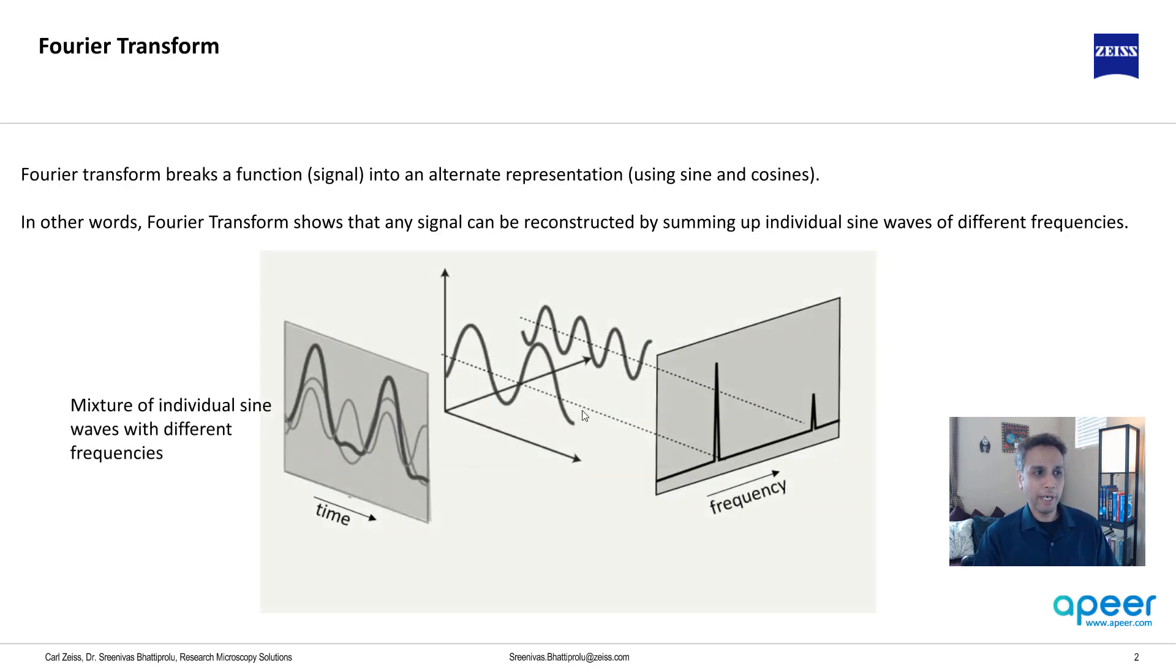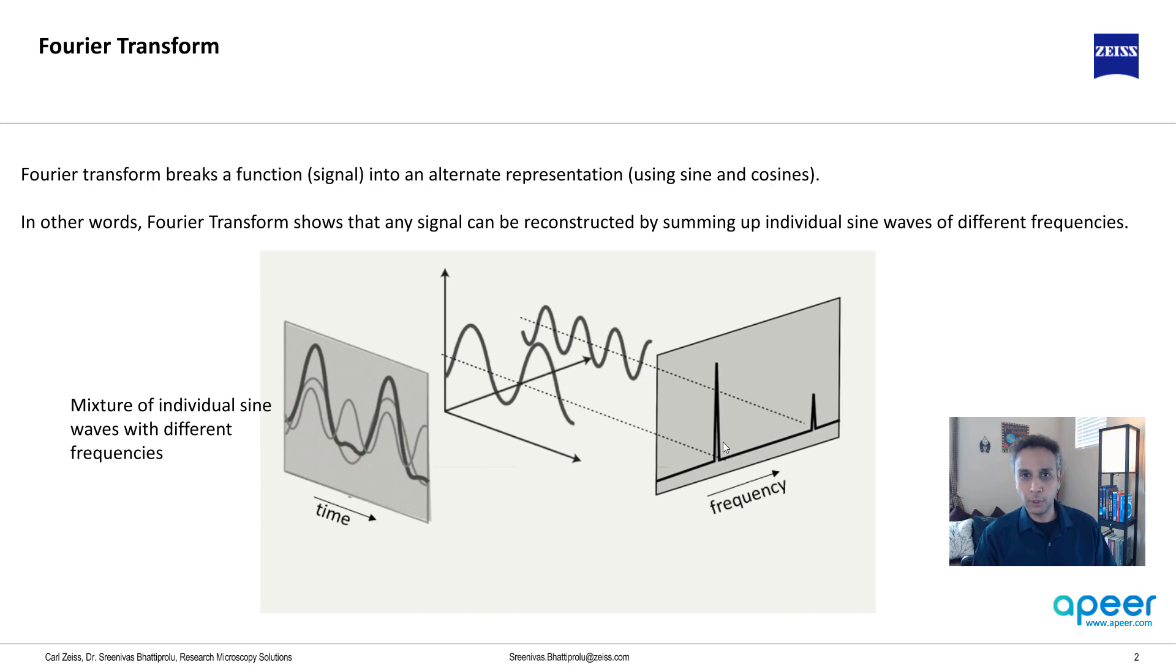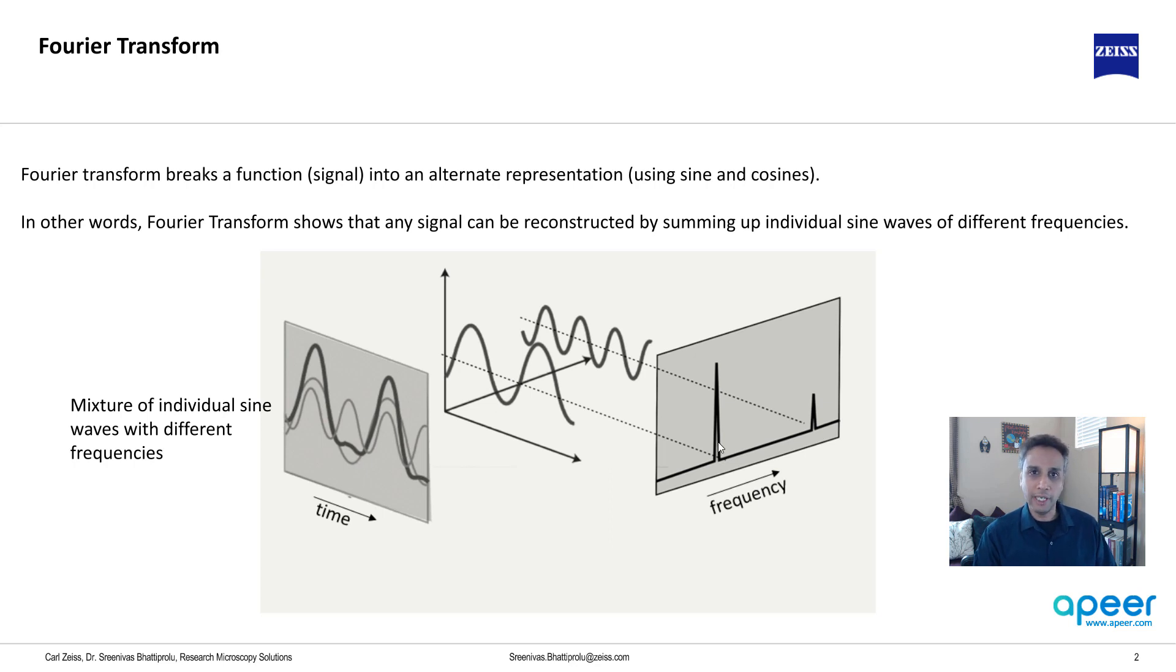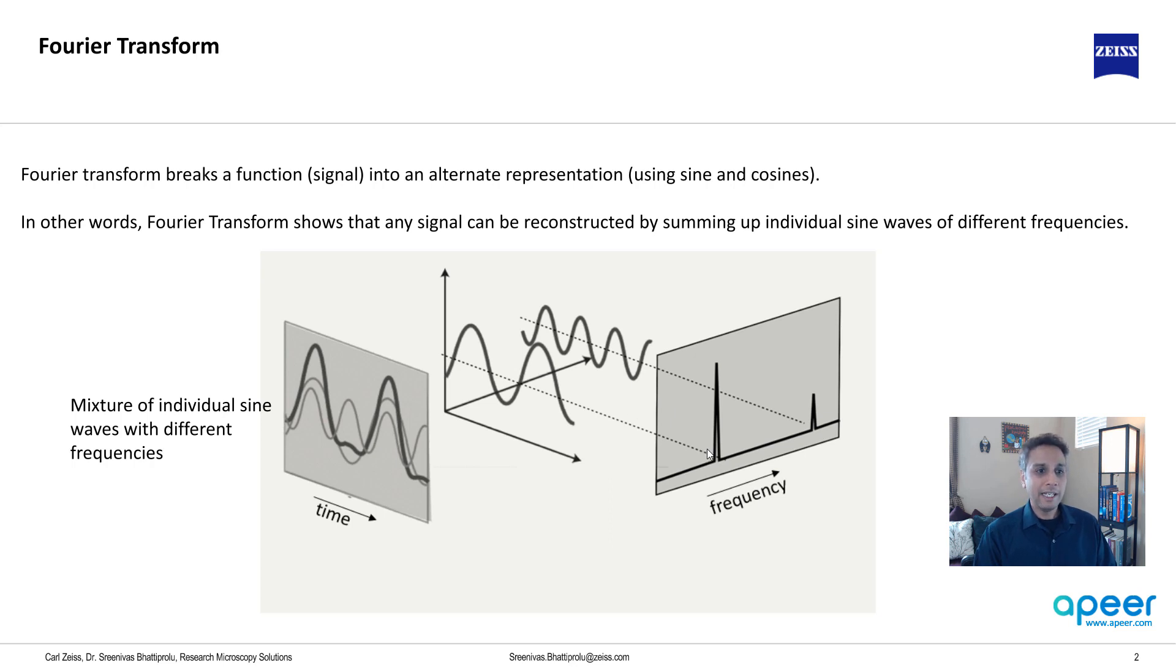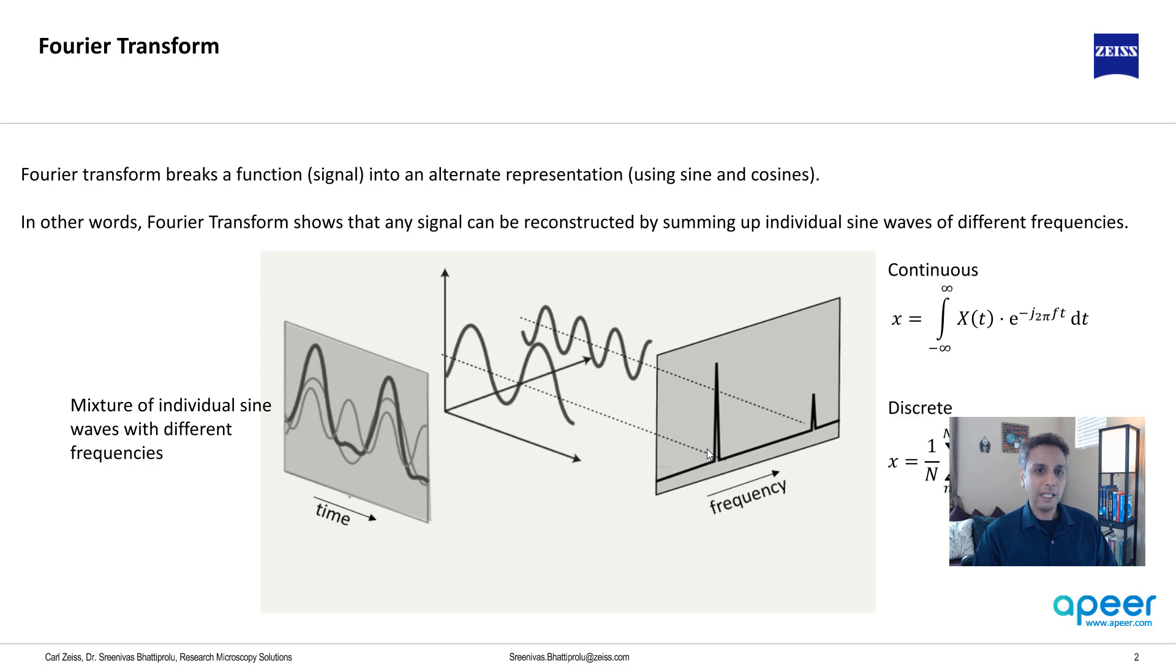Just to give you a quick reminder, Fourier transform is converting a signal from one domain to a different domain - from time domain in this example to a frequency domain. Same thing with an image: you have an image, you convert it into a frequency domain.